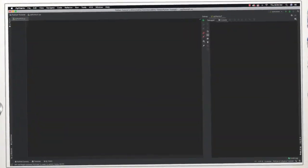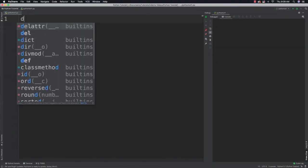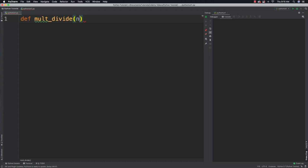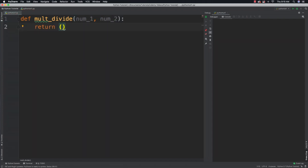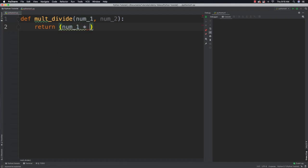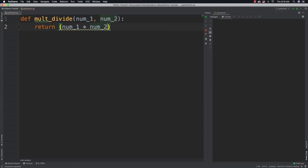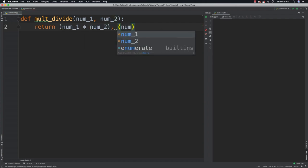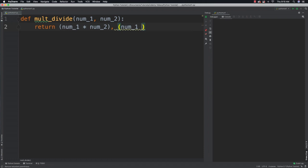Alright so let's jump right in and create a function. This function is going to both multiply and divide two different values and return them both. It is very simple to return multiple values from a function. All you need to do is separate the values that you want to return with commas. So let's go num1 times num2 and then num1 divided by num2.